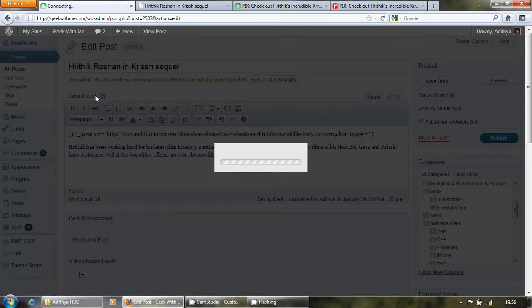Whenever you are writing any post, there is one image which you should always set, that is the featured image.